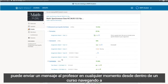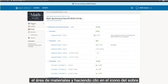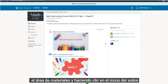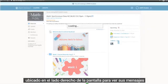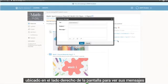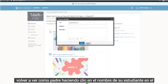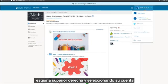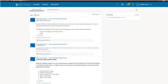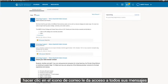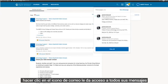You can message the teacher at any time from within a course by navigating to the Materials area and clicking on the Envelope icon located on the right-hand side of the screen. To view your messages, switch back to viewing as a parent by clicking on your student name in the upper right-hand corner and selecting your account. Clicking on the Mail icon gives you access to all of your messages.